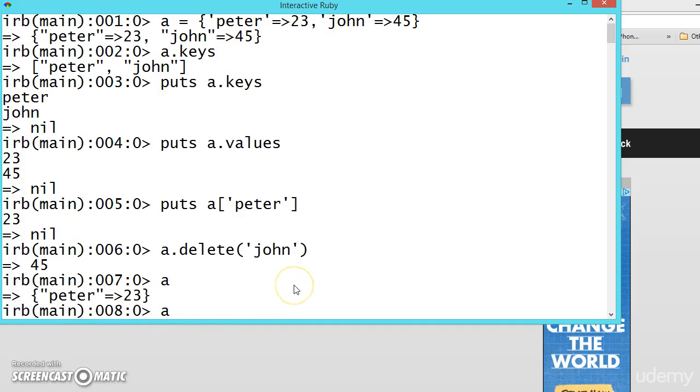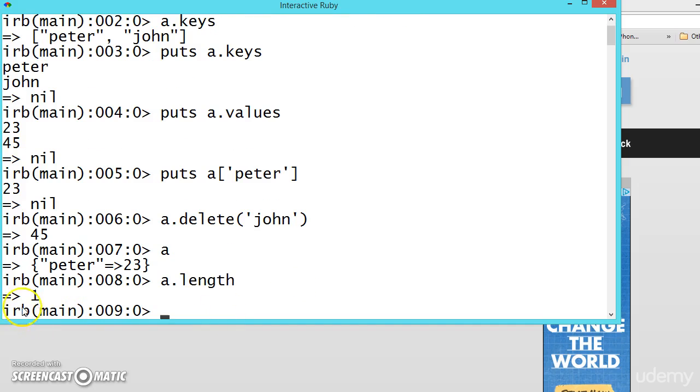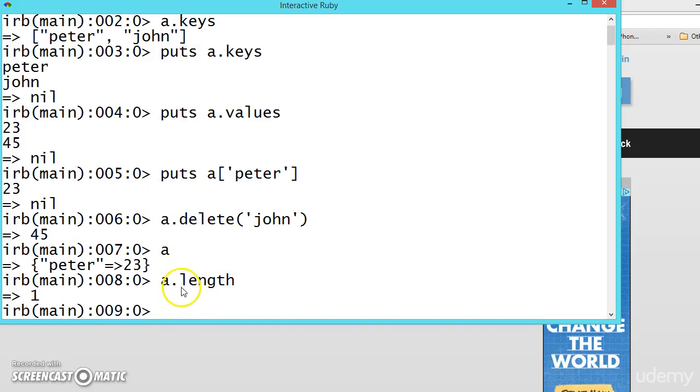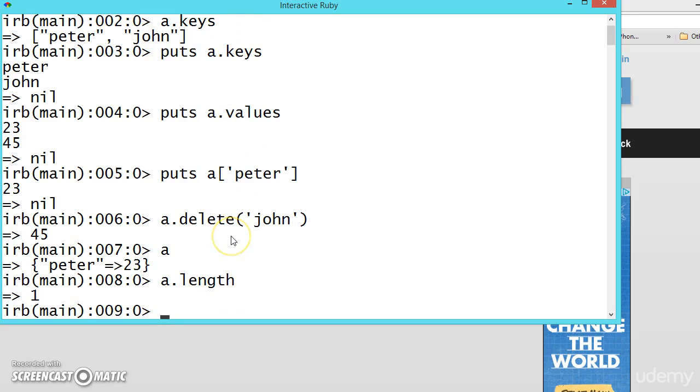You can also find the length with a.length. Length is one because we have already deleted John. So these are some of the basic operations. Actually, length, delete, values, keys are methods. What are methods? We will be seeing in the next section.